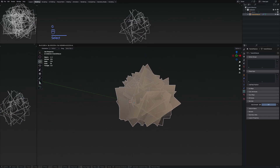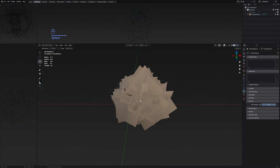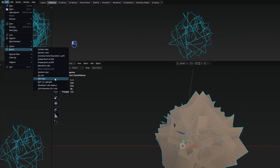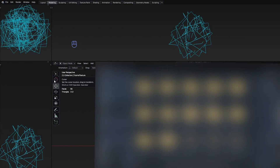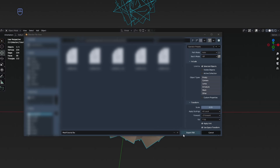Now, with the clump selected, go to File, then Export, then FBX. Select the selected objects only so we don't export the sphere, and change the scale to 0.05. Then press Export FBX.